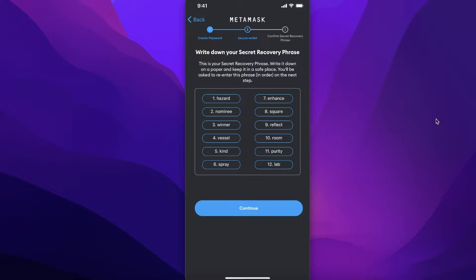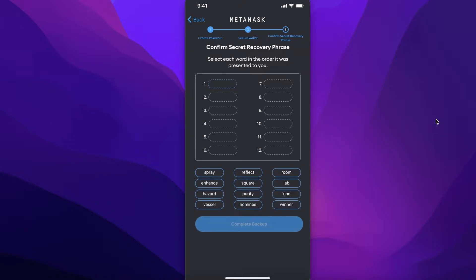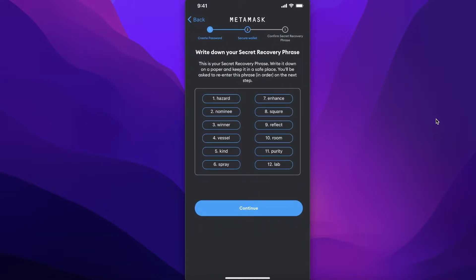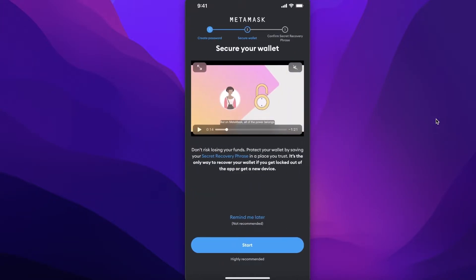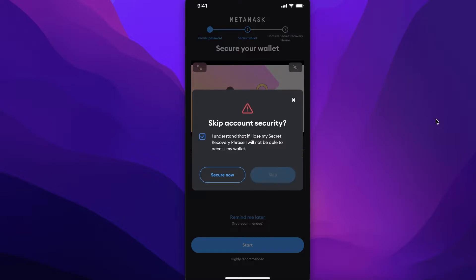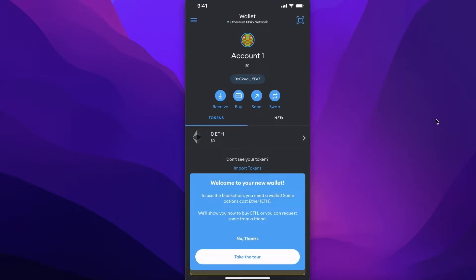Your secret recovery phrase is a very essential part of your crypto wallet — it keeps your entire wallet safe. Make sure you store it somewhere other people cannot see it. You also need to write down the words in the specific sequence shown. MetaMask will ask you to complete a backup by re-entering those words. Once done, your MetaMask wallet has been created.